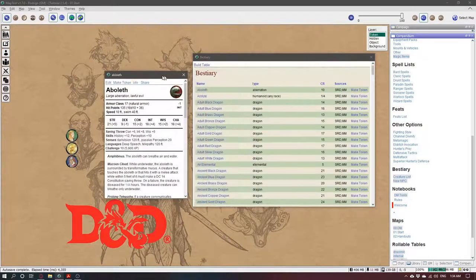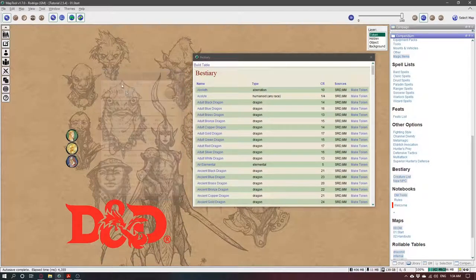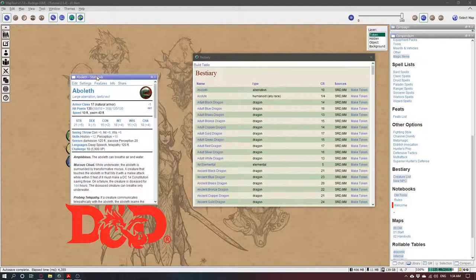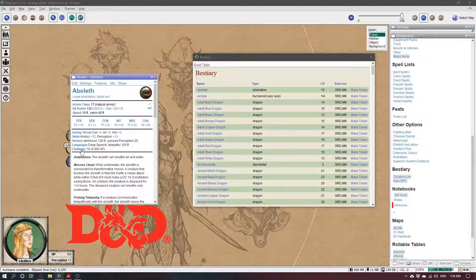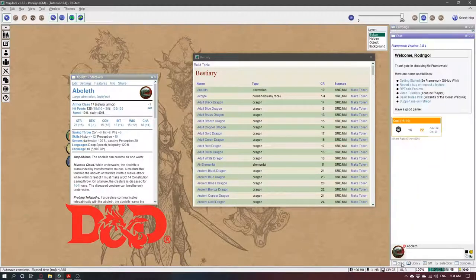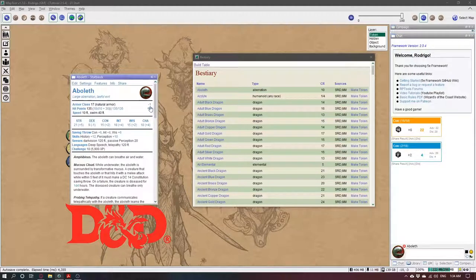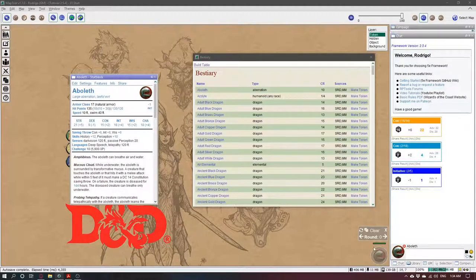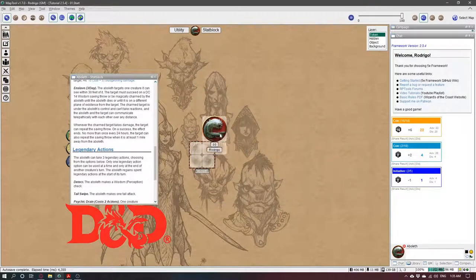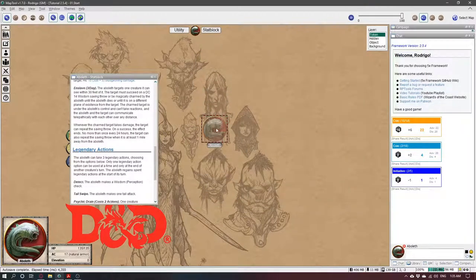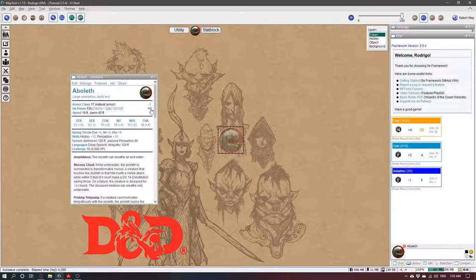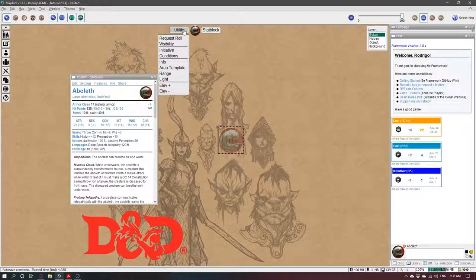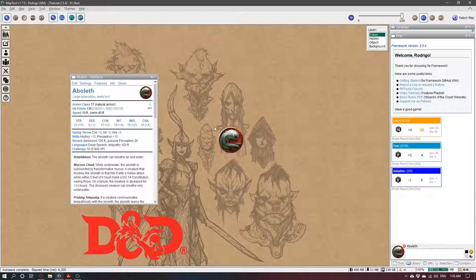So from here you can click Make Token. Now that the sheet is interactable, I can make rolls, initiative, and by default the token will appear invisible to the players. You can make them visible by coming here and setting visibility on and off or you can press F2.